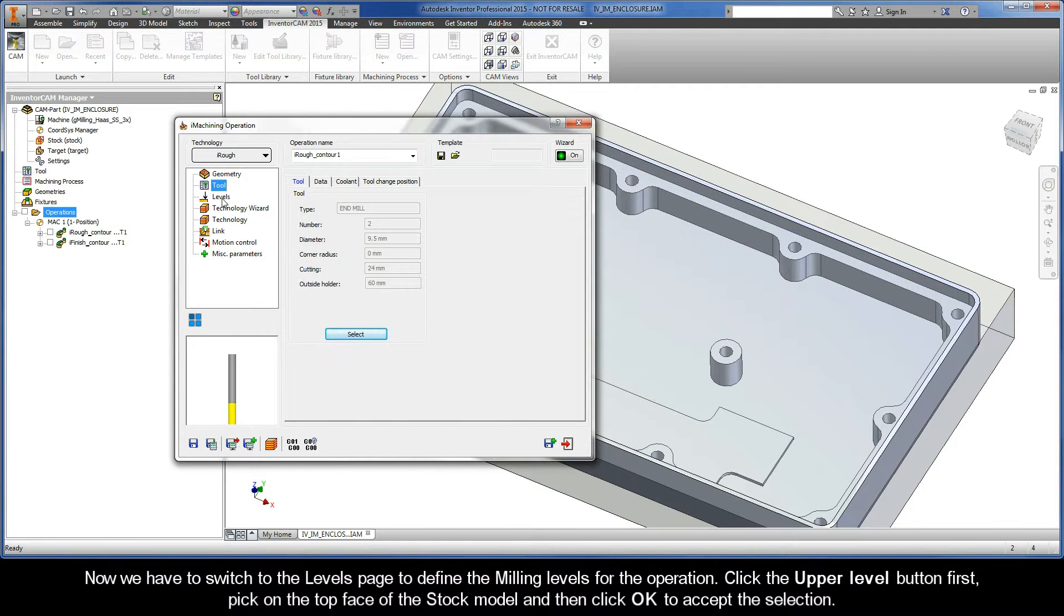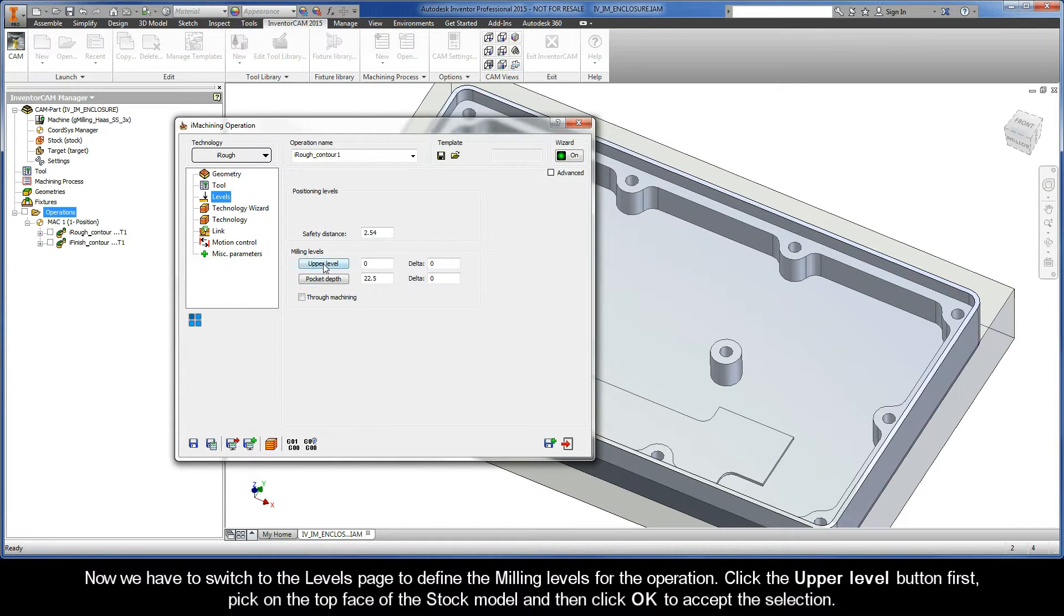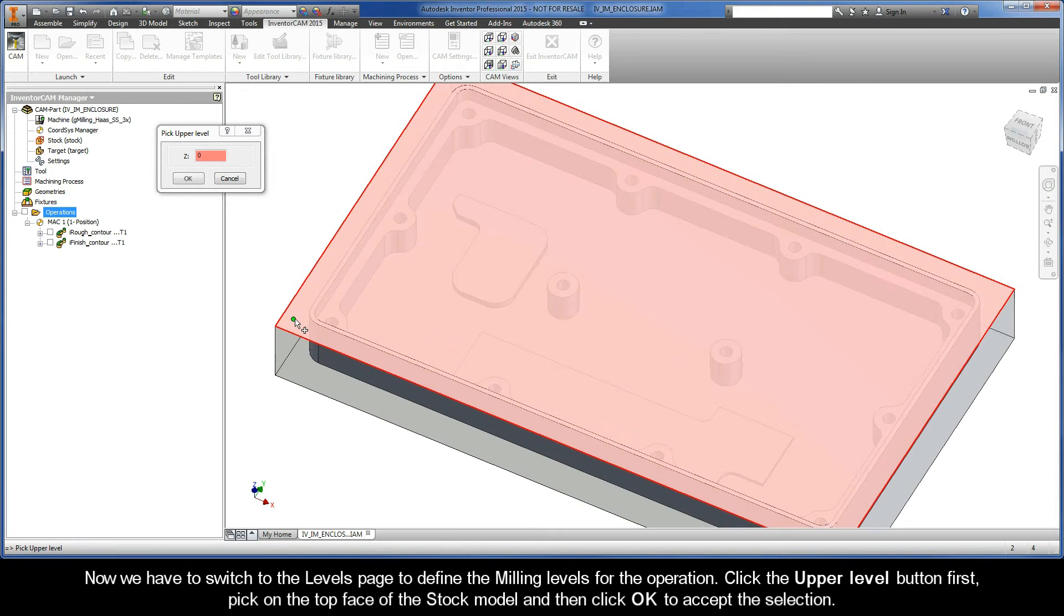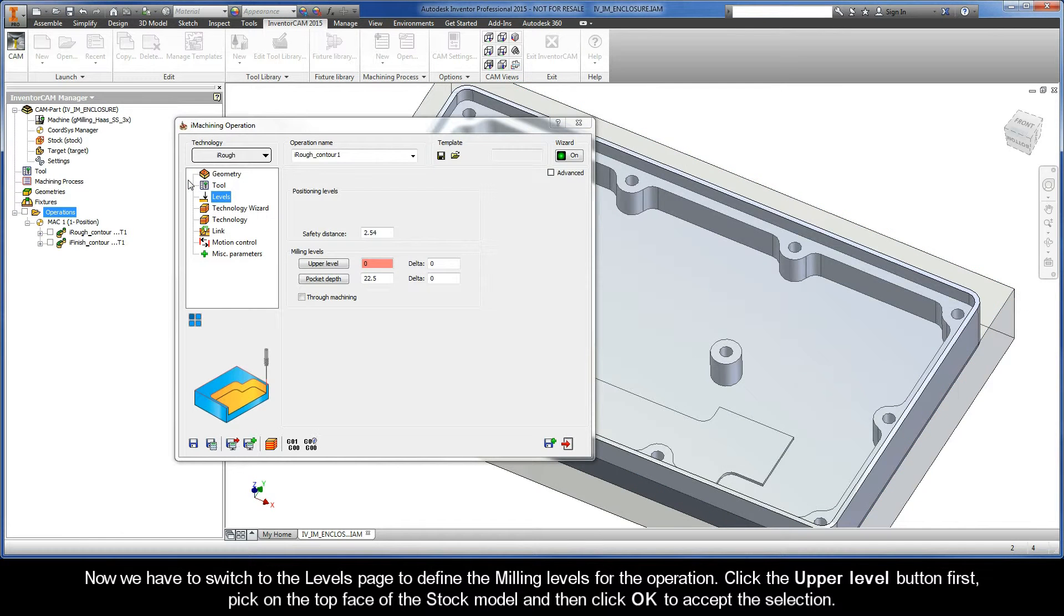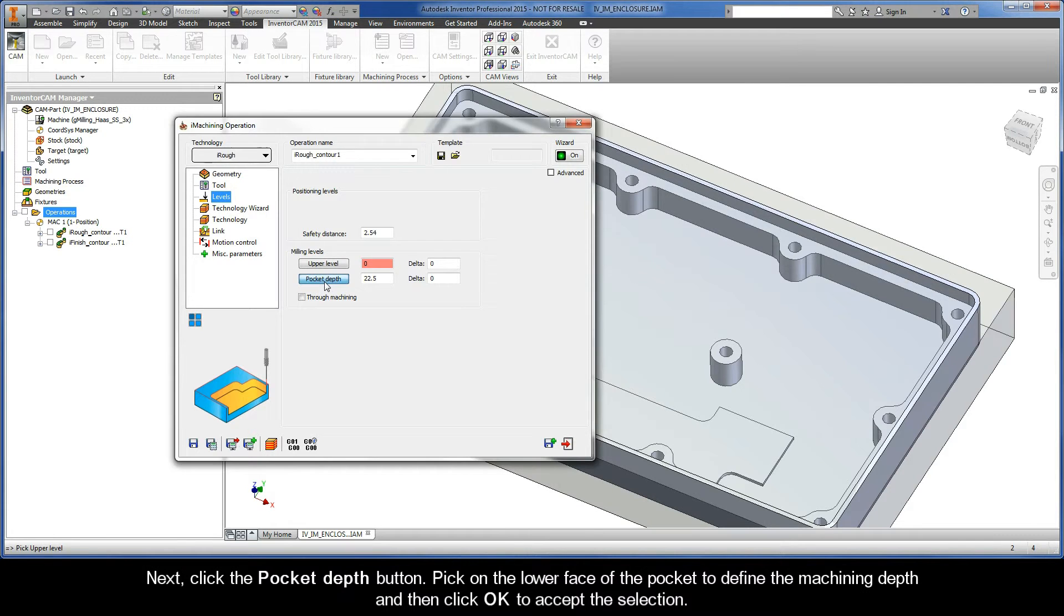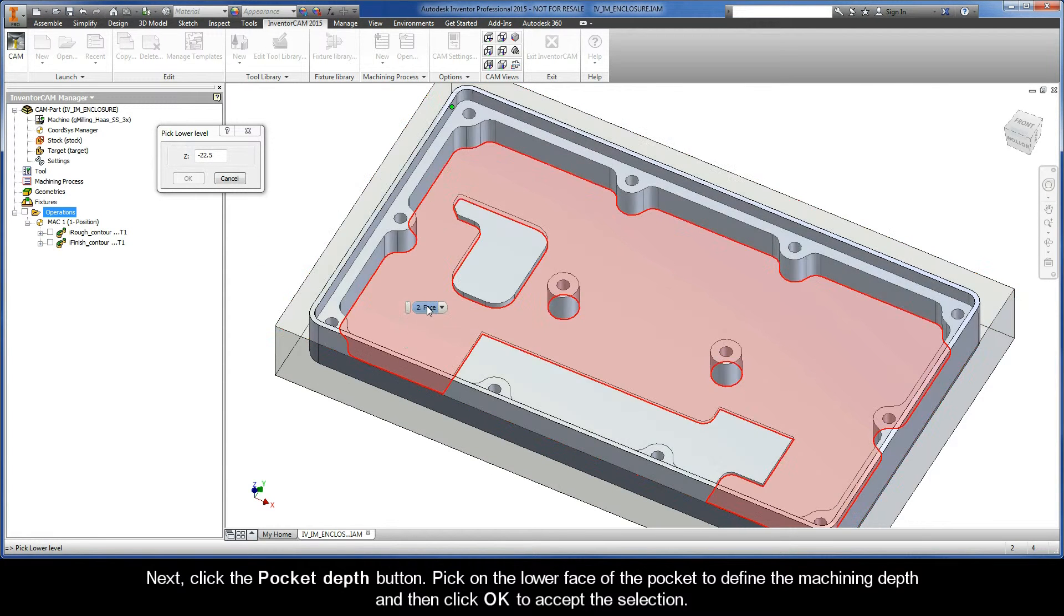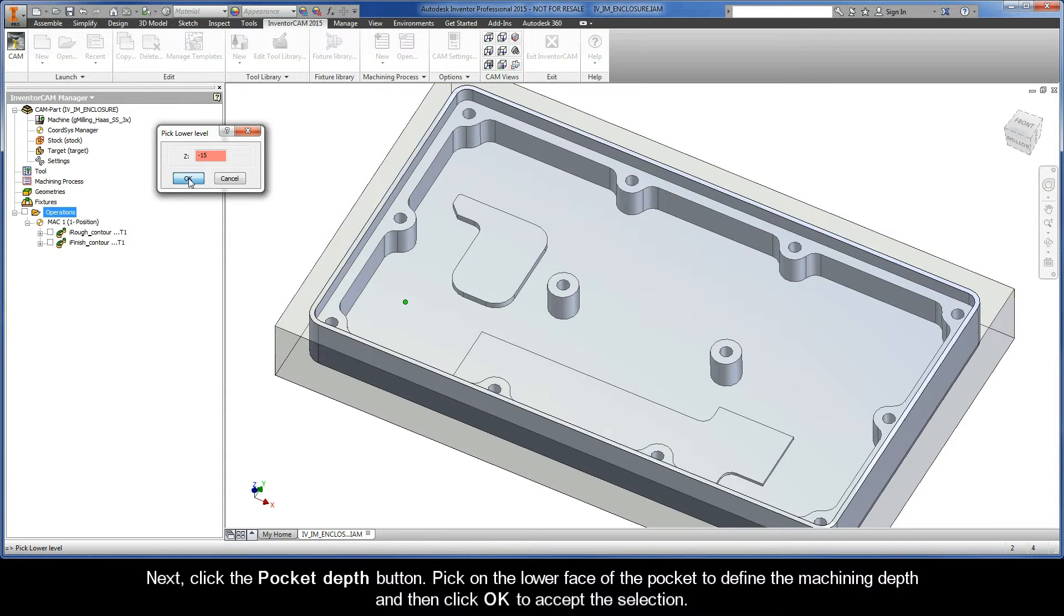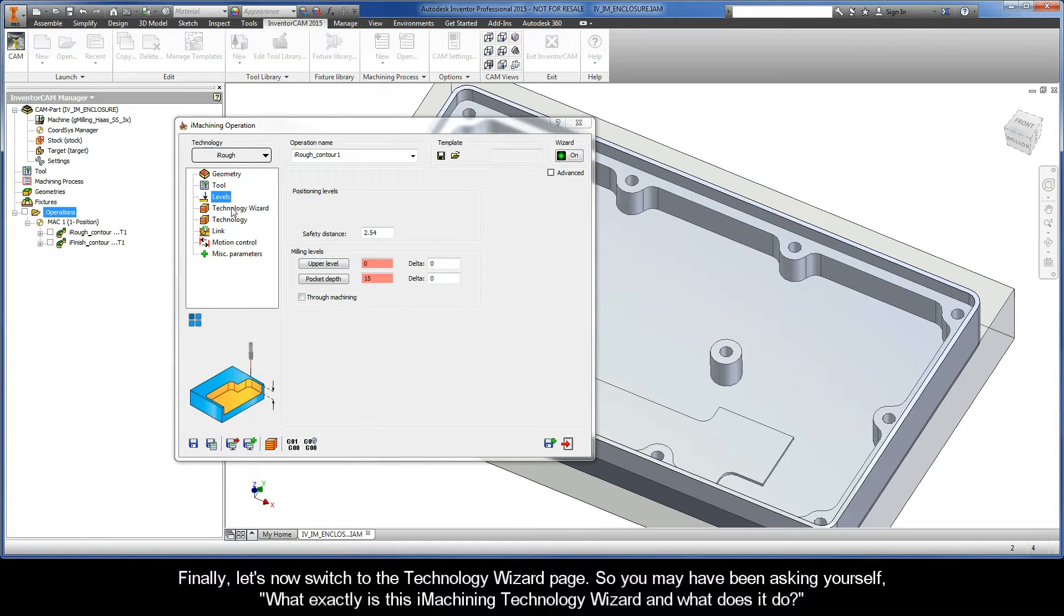Now we have to switch to the Levels page to define the milling levels for the operation. Click the upper level button first, pick on the top face of the stock model, and then click OK to accept the selection. Next, click the Pocket Depth button. Pick on the lower face of the pocket to define the machining depth, and then click OK to accept the selection. Finally, let's now switch to the Technology Wizard page.